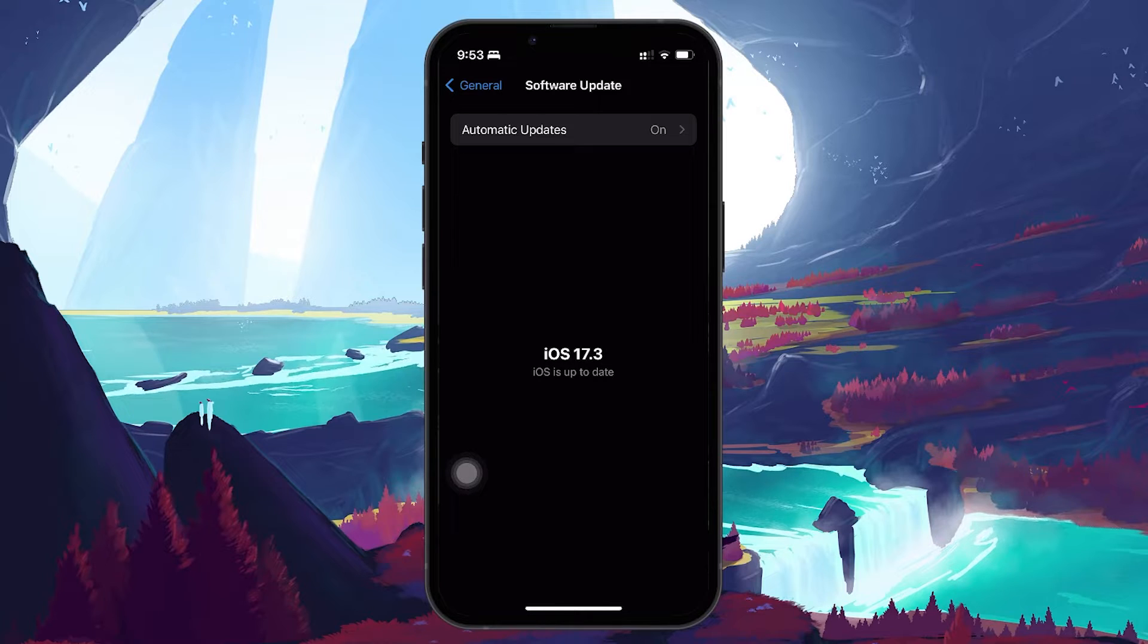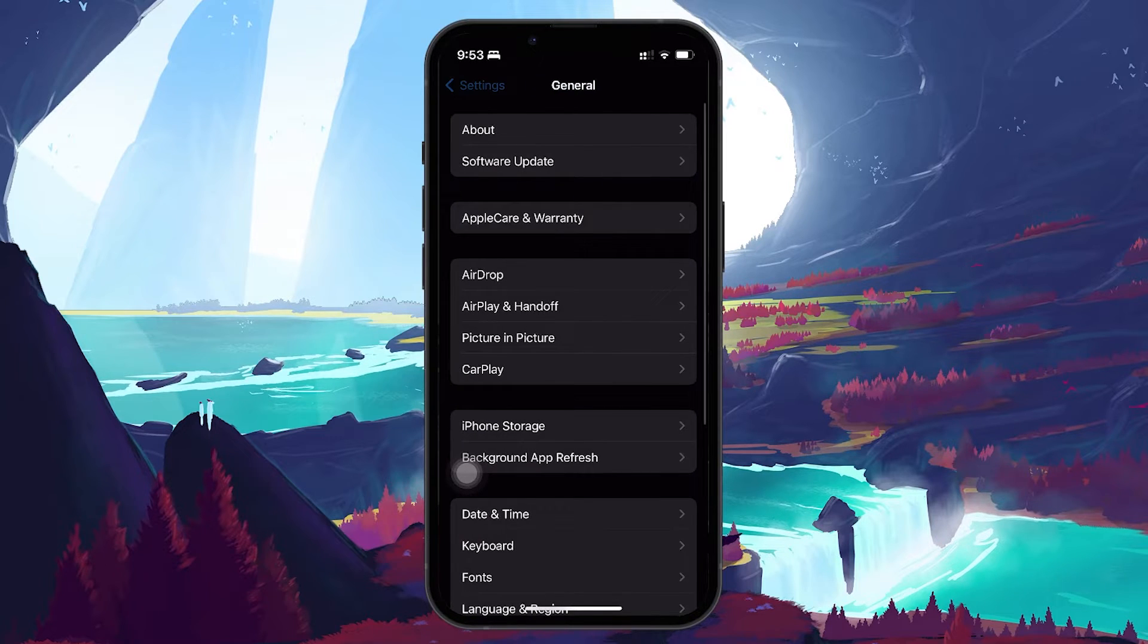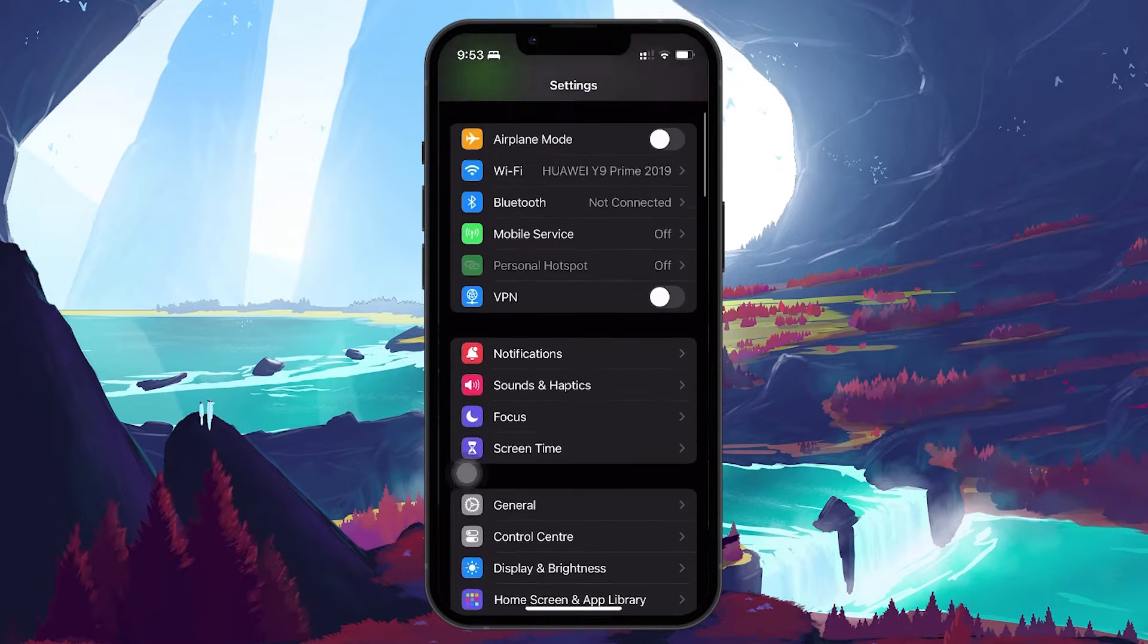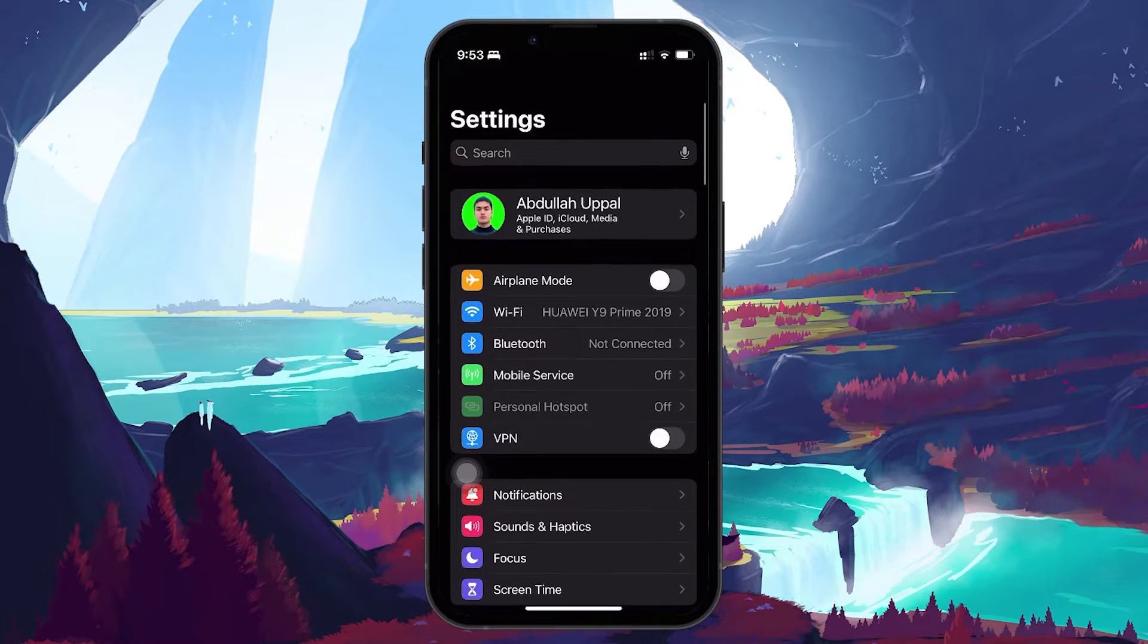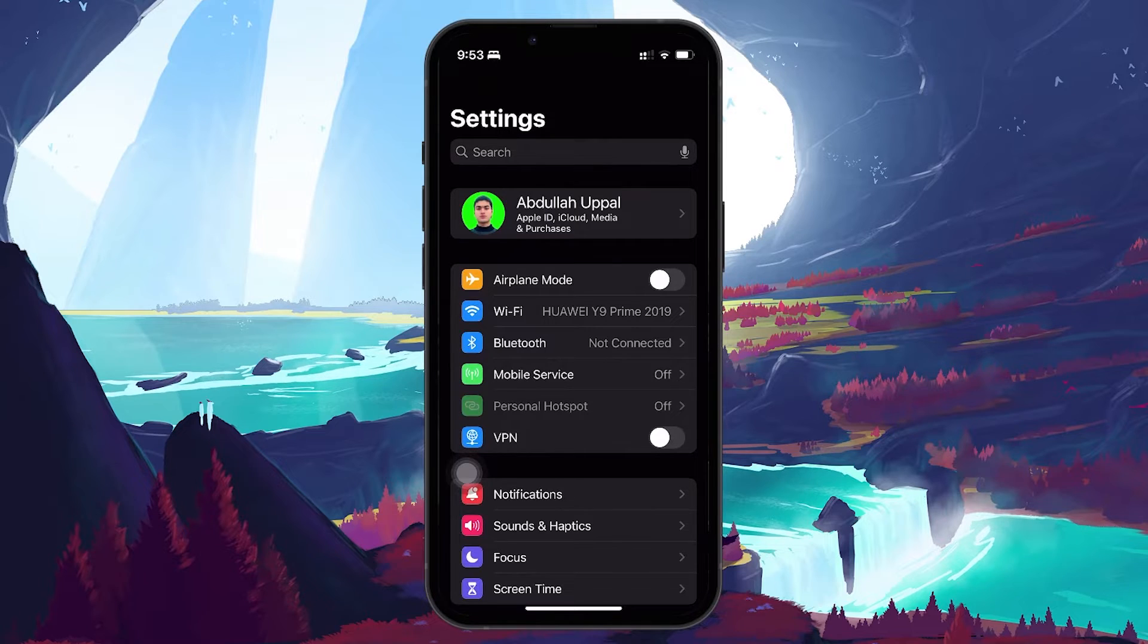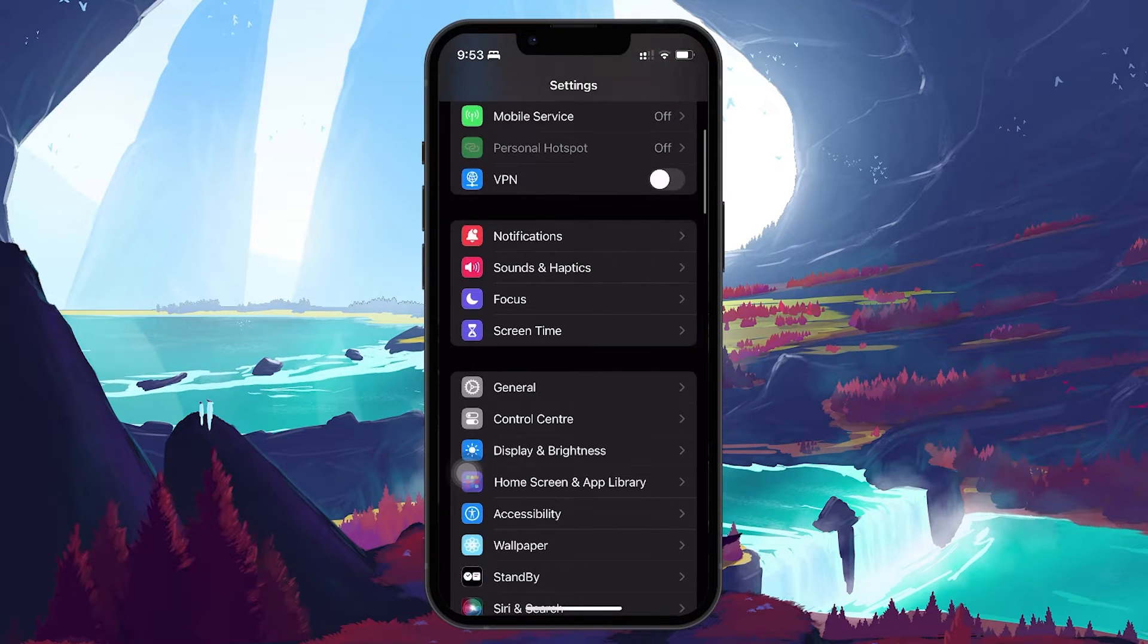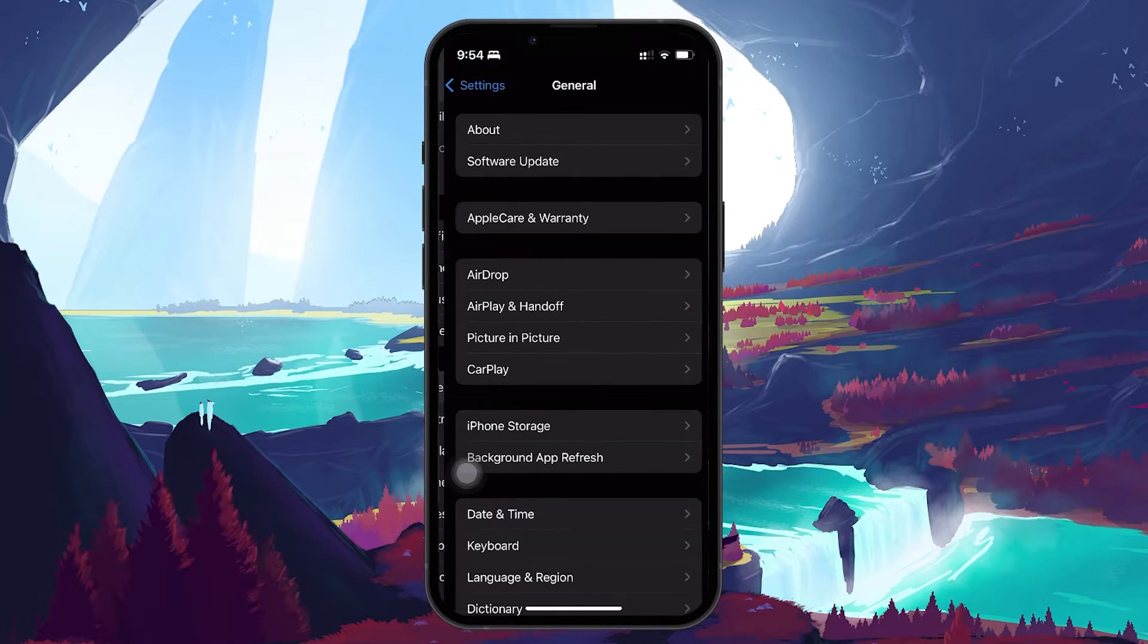Lastly, in case nothing helped you out, consider resetting your network settings. Head back to your settings and scroll down until you reach the General section.